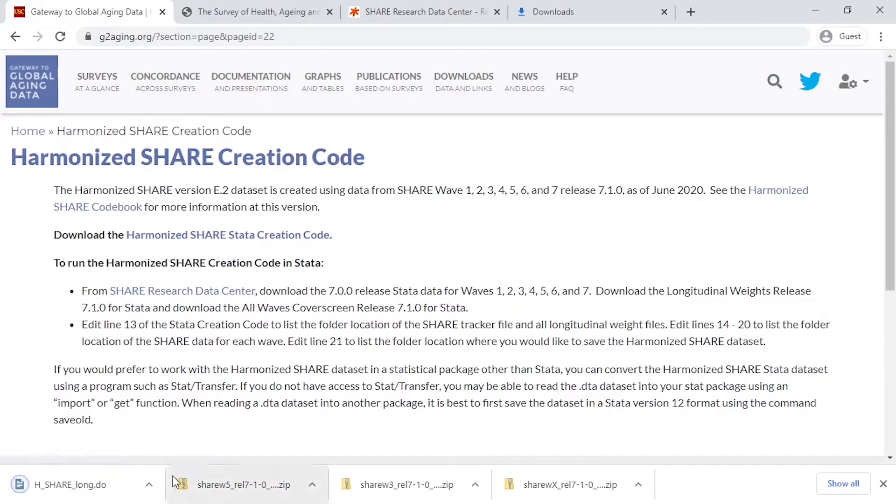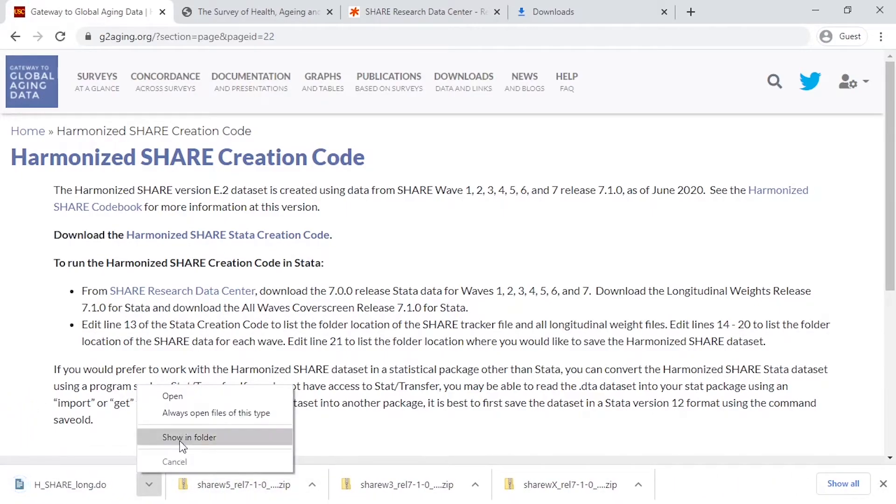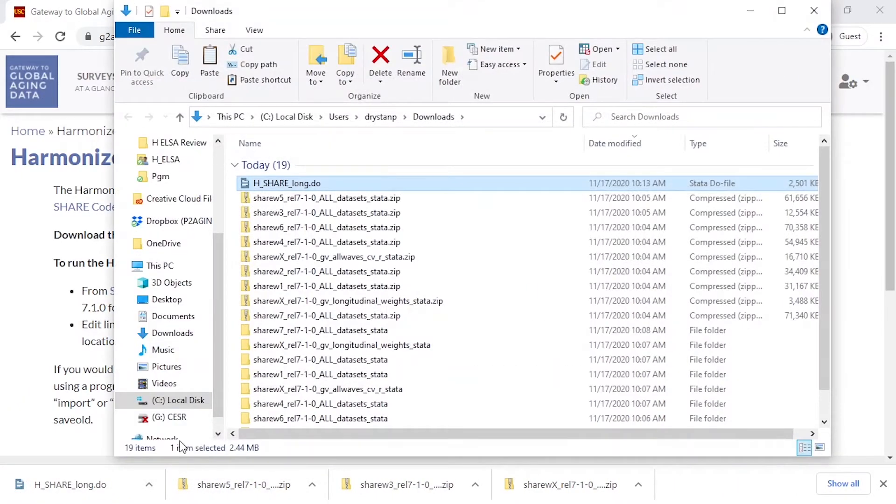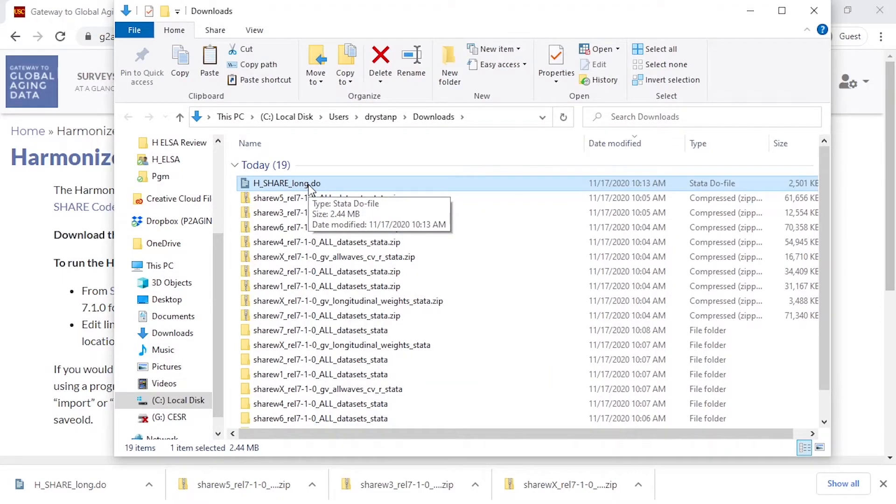That is a .do file, which is a program file in Stata, so you want to make sure to open that file using Stata.